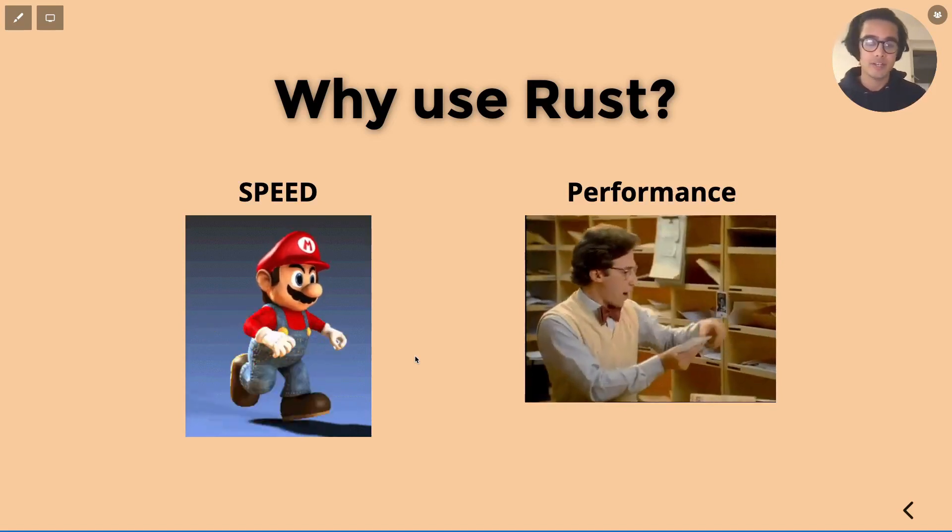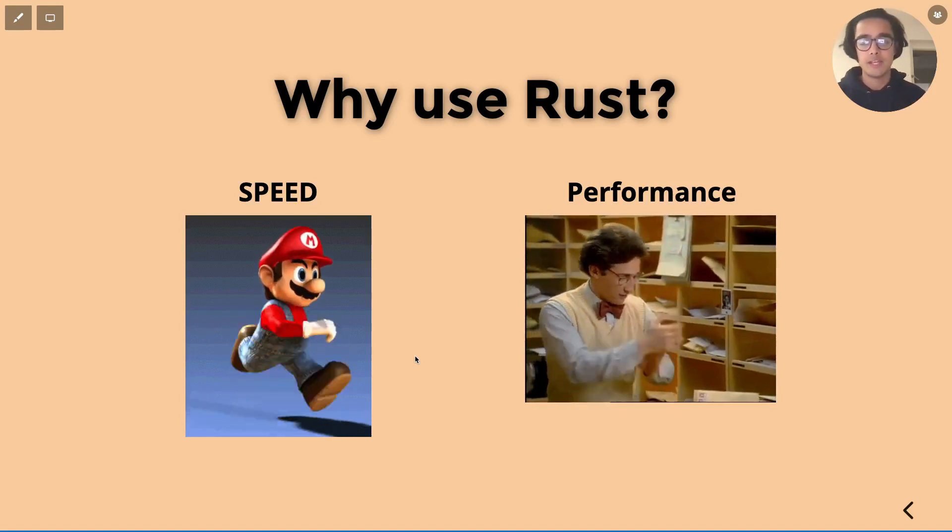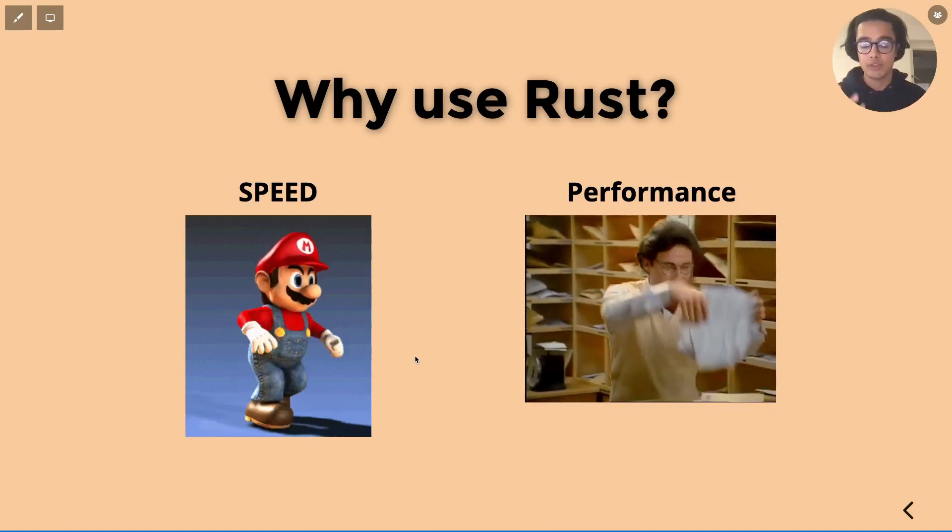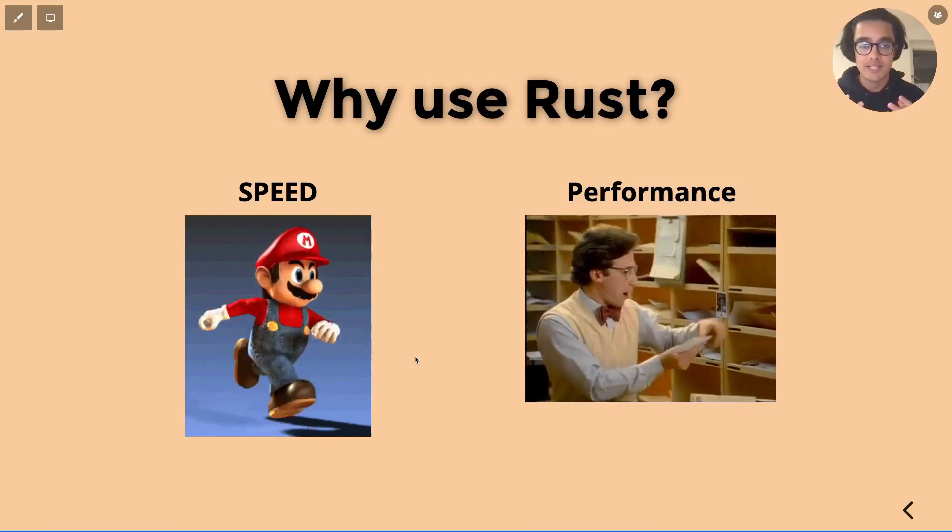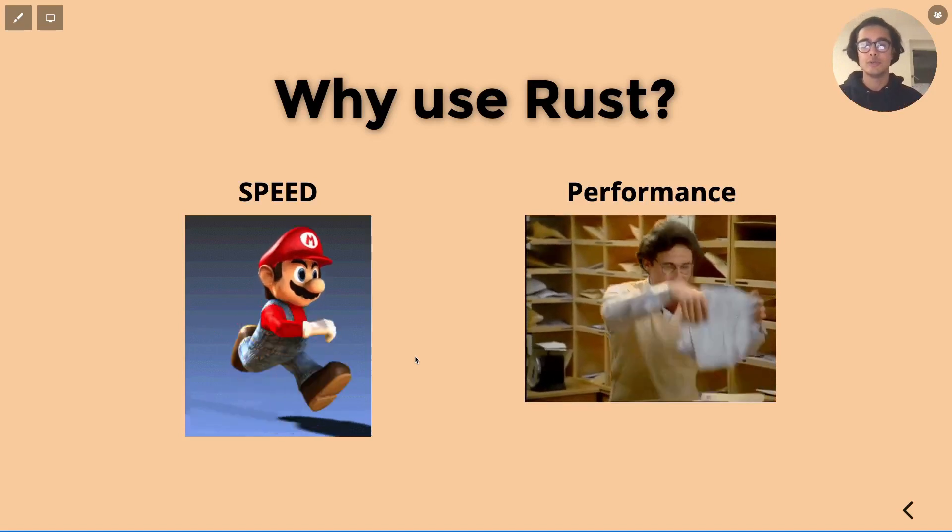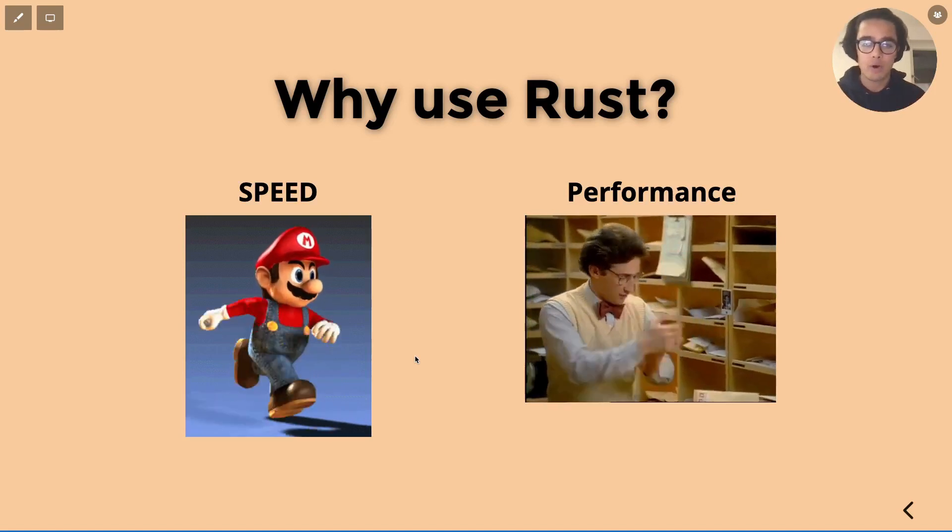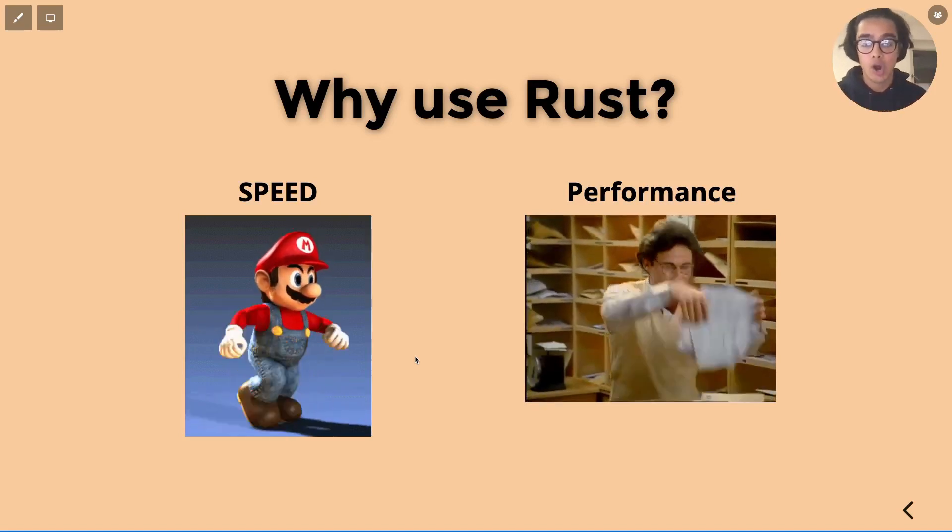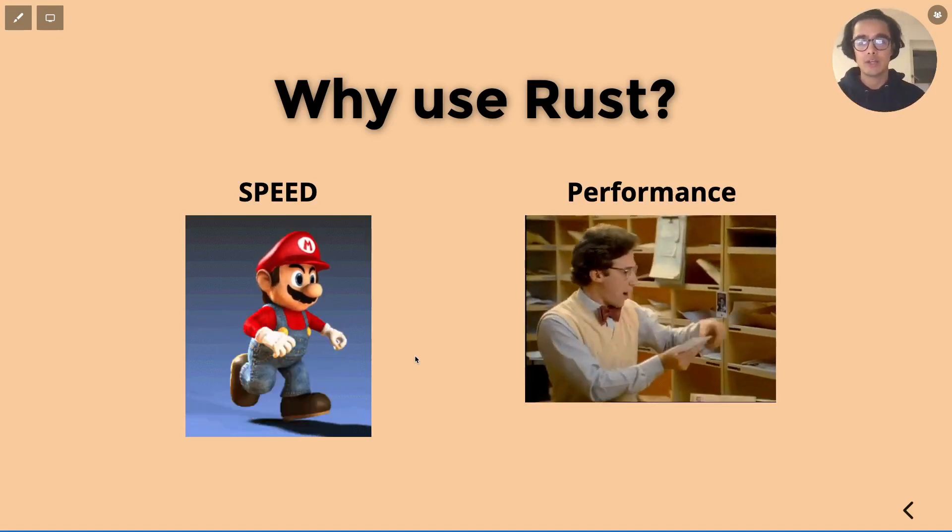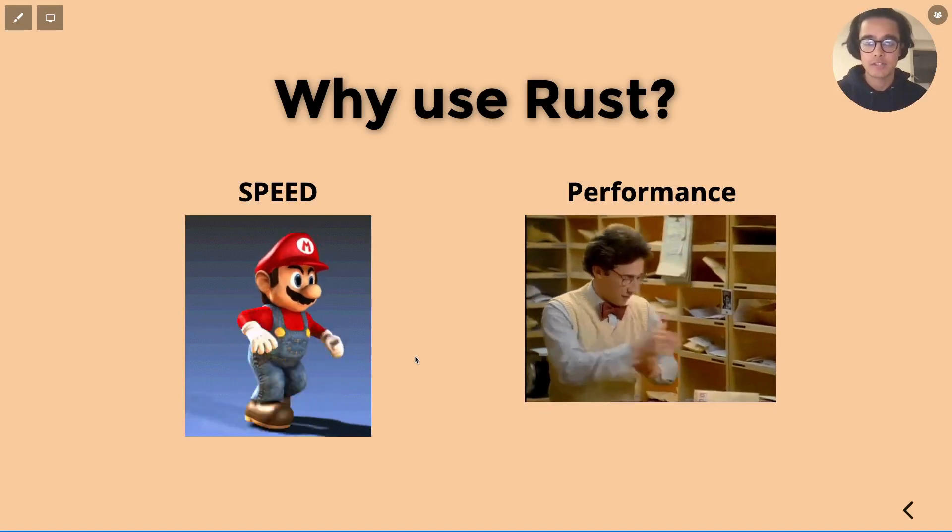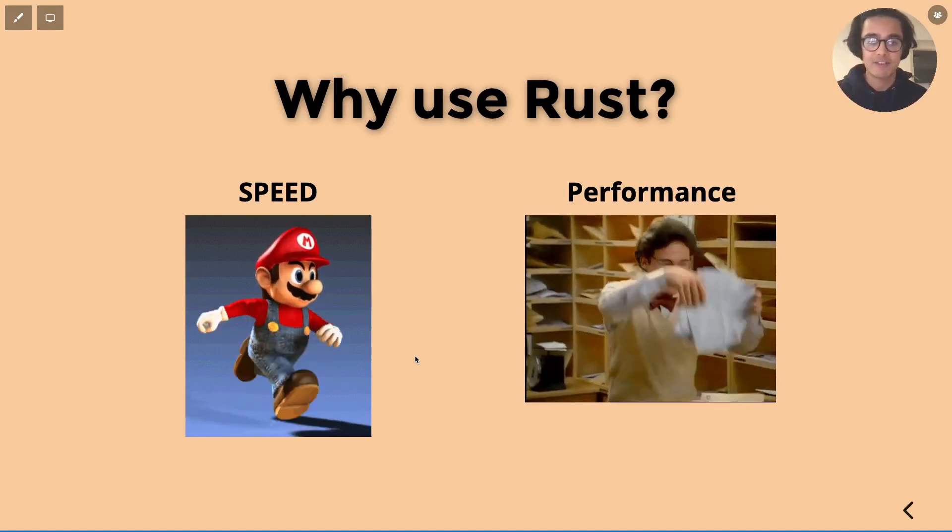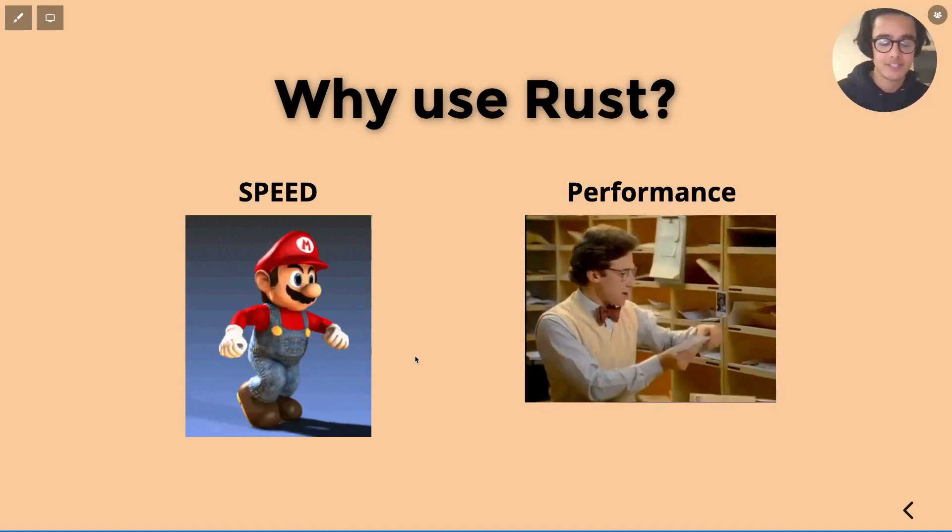The other thing or the great thing with Rust is that it really allows you to unlock the true power of the hardware that you're using. So that's definitely a big plus.